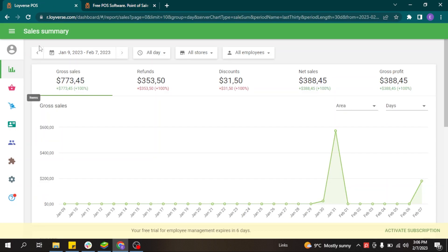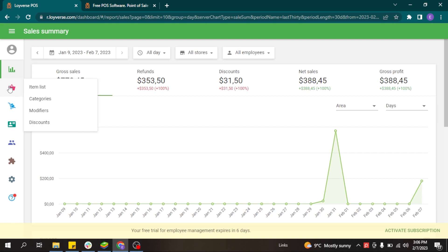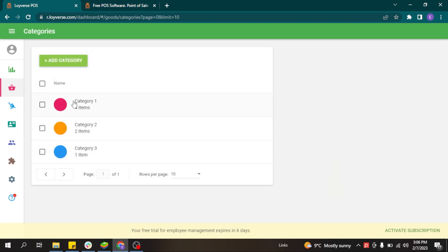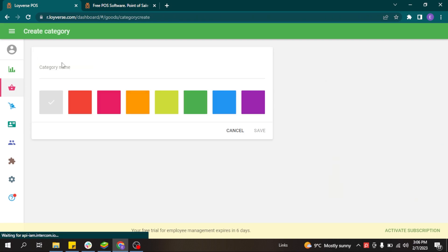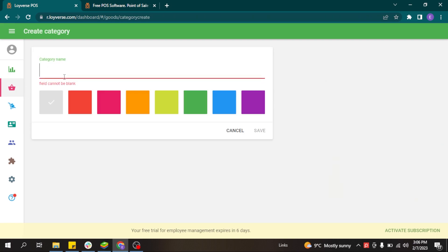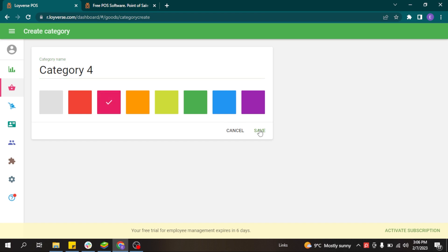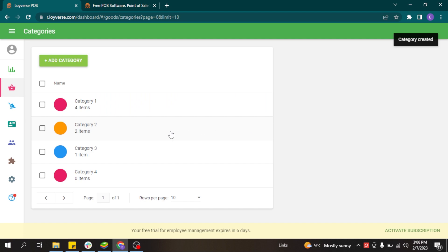From the Loeuvers back-office you can add items to your account. First of all, if you want to organize your items better, it is good to add categories. You can add a category by writing the category name, choosing a color, and clicking the save button.